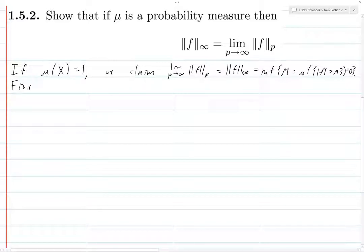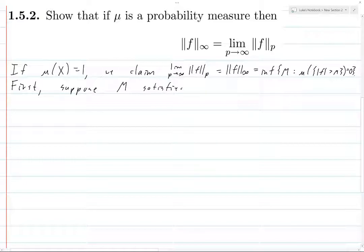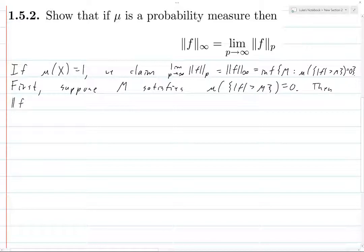We have an equality, so to prove it we'll prove inequality in both directions. First, suppose m satisfies: the measure of the set where |f| > m equals 0. When dealing with p-norms, because the p-norm involves an integral raised to the power 1/p, it's typically easier to work with the p-norm raised to the power p, and then take the p-th root after doing all the work.